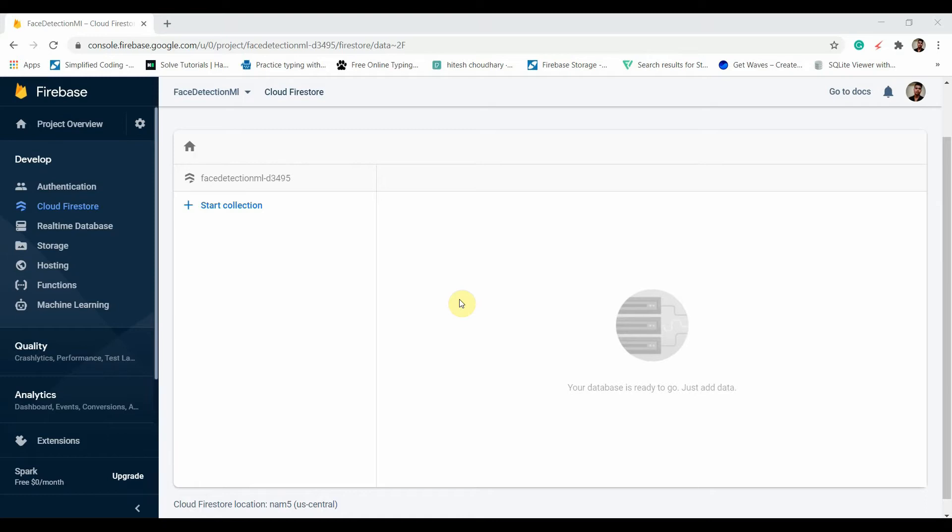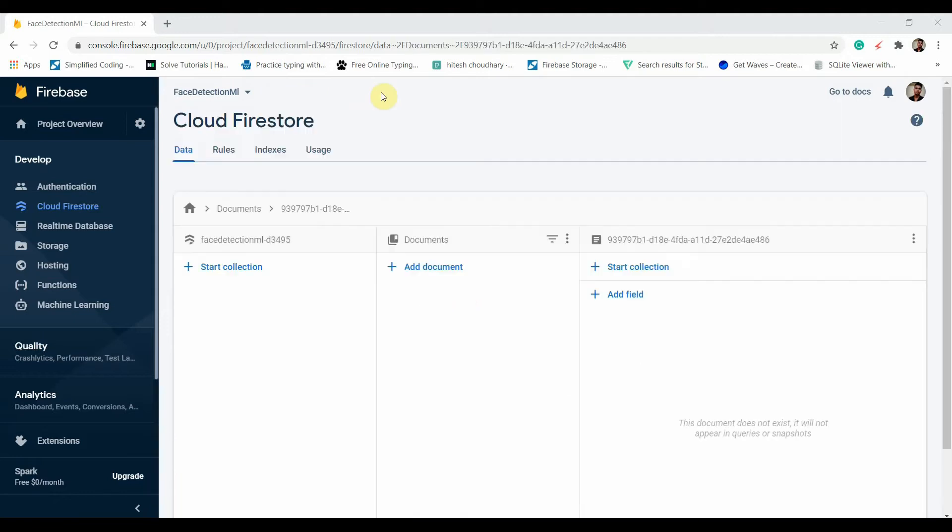Both of these databases are scalable, but for high volumes of data, Real-time DB is a little bit expensive compared to Firestore. Both have offline support, but Real-time DB is not as good as Cloud Firestore when it comes to offline support. We will be exploring Cloud Firestore a lot.